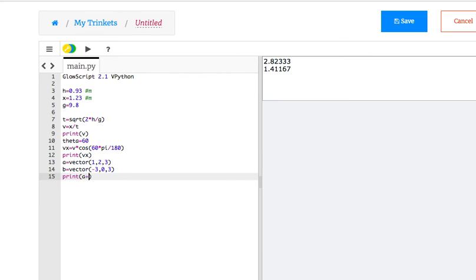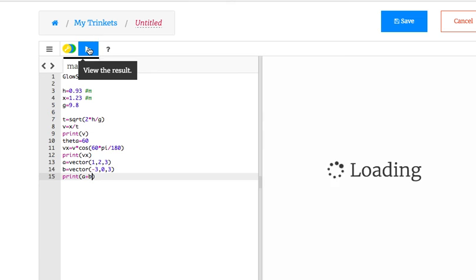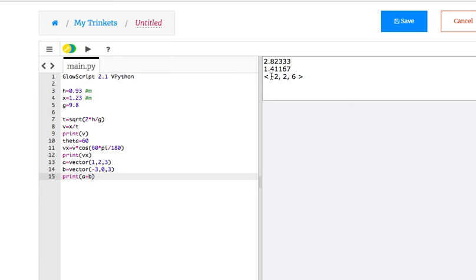Print a plus b. So it prints out the vector. It does vector operations, too.